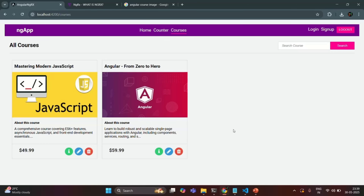This is all I wanted to cover in this lecture. We are now able to read the courses state and render it in the UI. In coming lectures, we will work on showing course details, editing, deleting, and adding create course functionality. We will also create an API to save courses in a database, get all courses, delete, and update. For now, we are working with in-memory data, but we'll move to server-side data fetching step by step. Thank you for listening and have a great day.